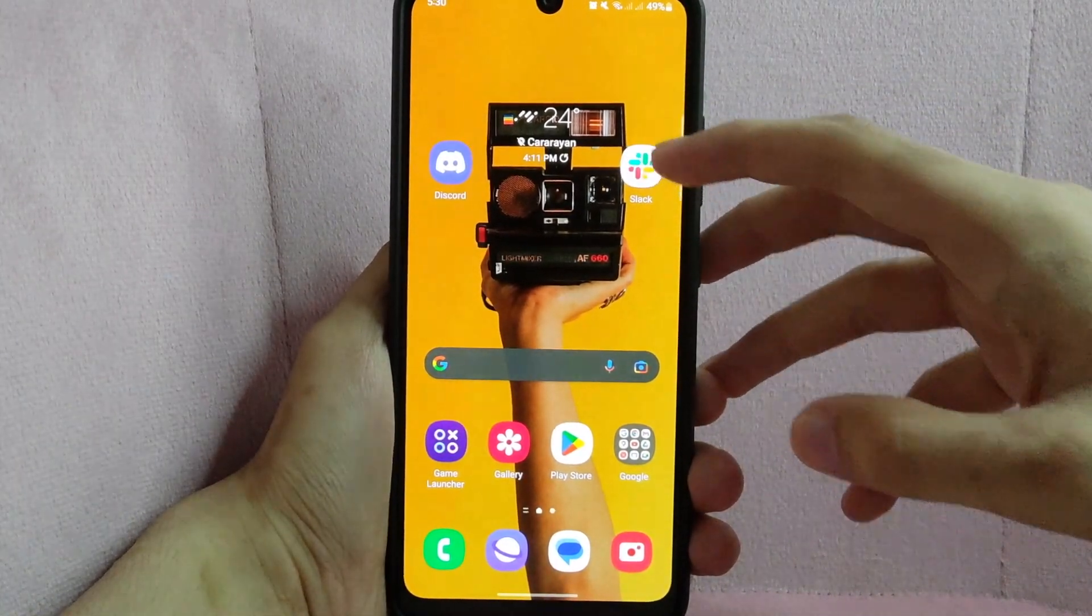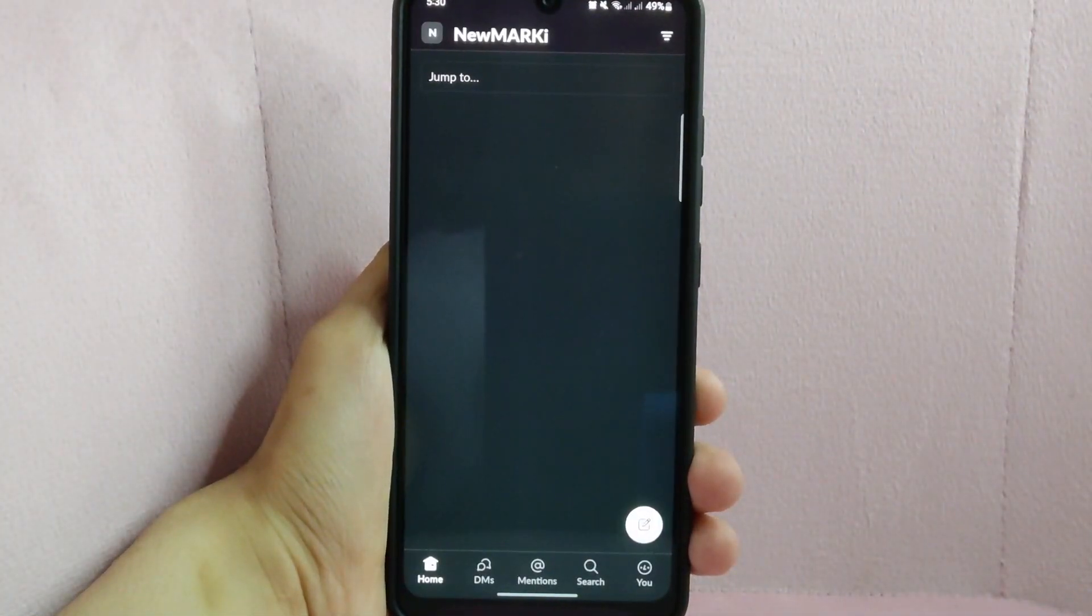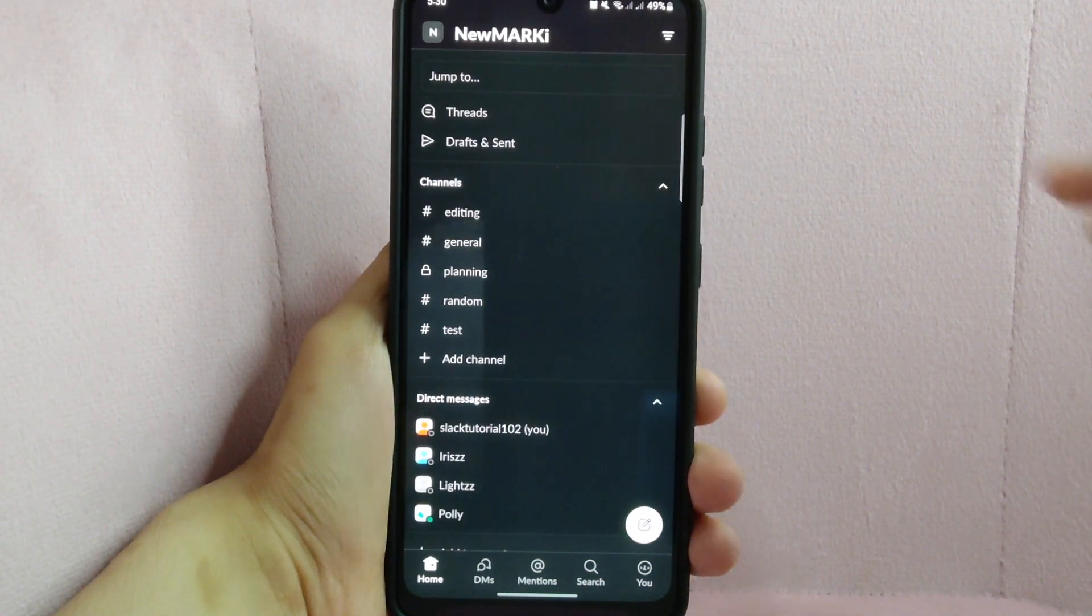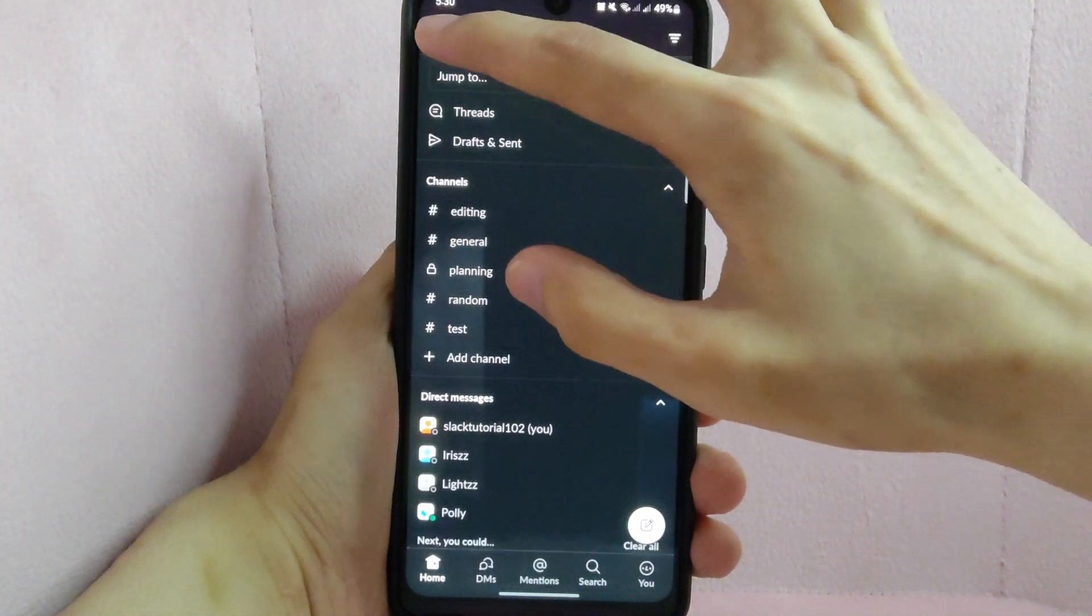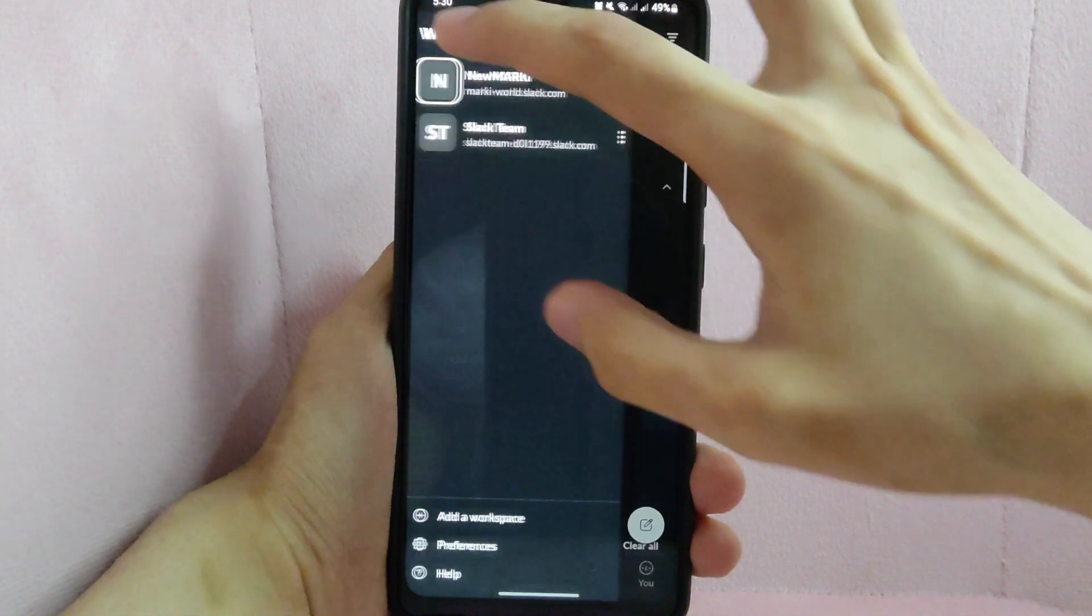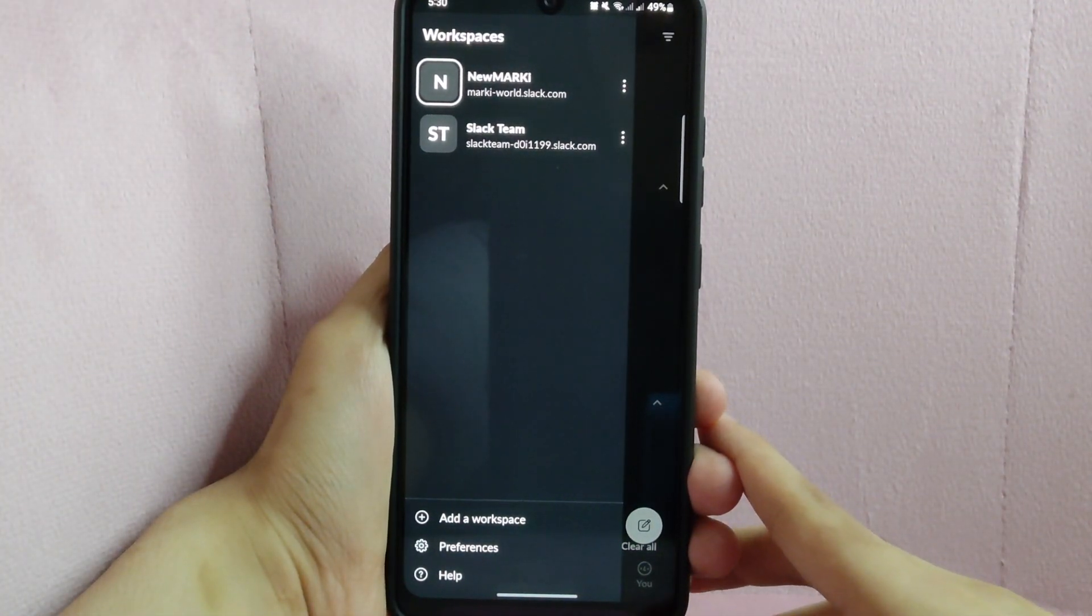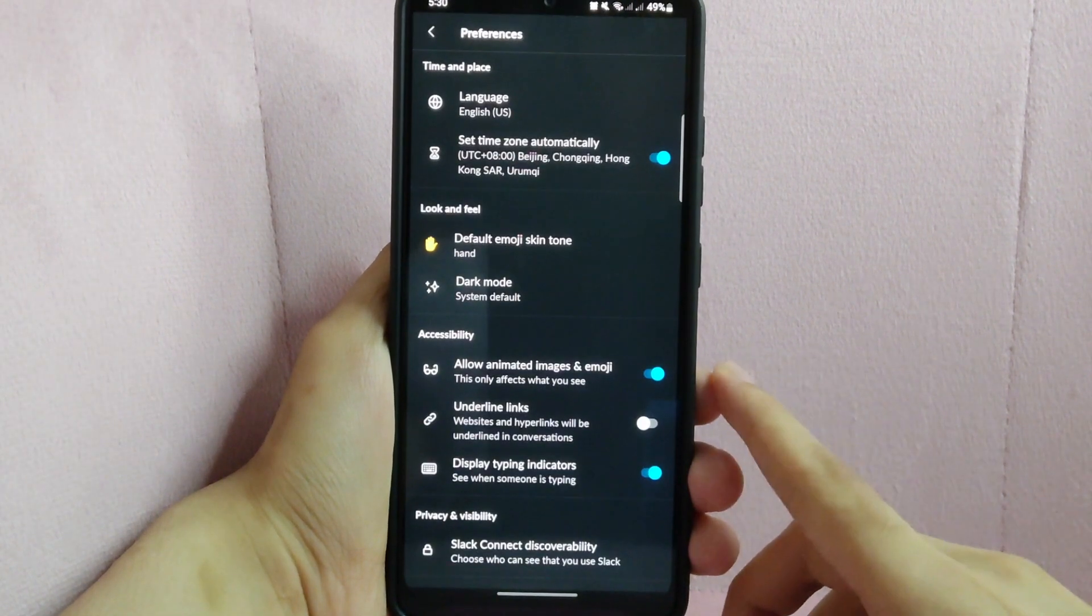Open your Slack application and log into your workspace. Click on this icon beside the name of your workspace located at the top left corner of the screen. In the panel that appears, tap on Preferences.